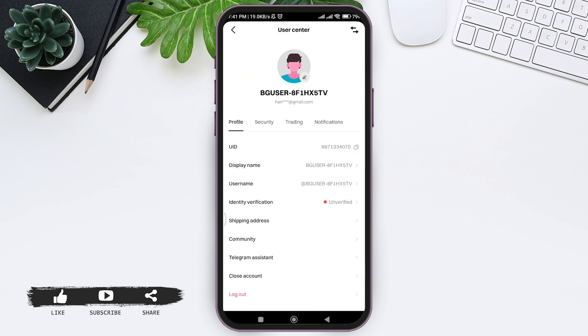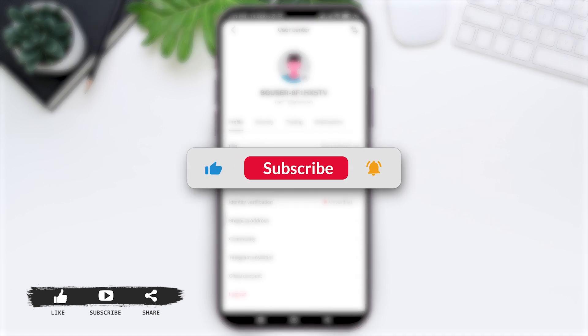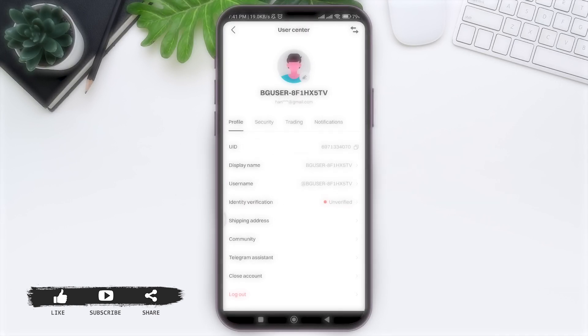This is it for this tutorial everyone. Hope this tutorial was helpful to you all. If you liked today's tutorial, make sure you like, share, and subscribe to our YouTube channel for more tutorials like this. Thank you for watching.